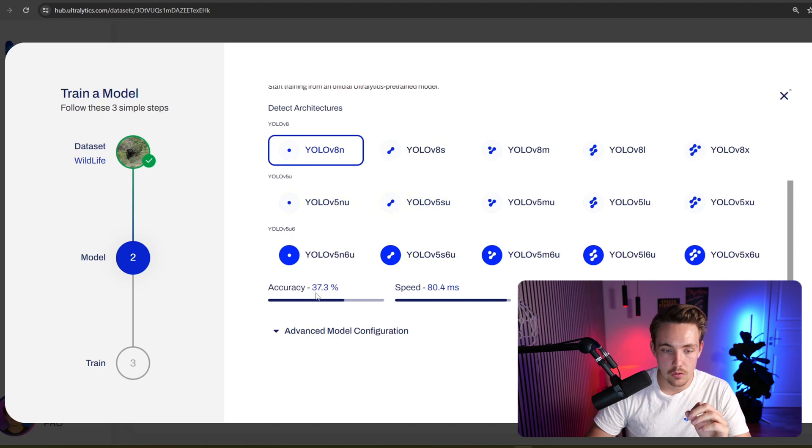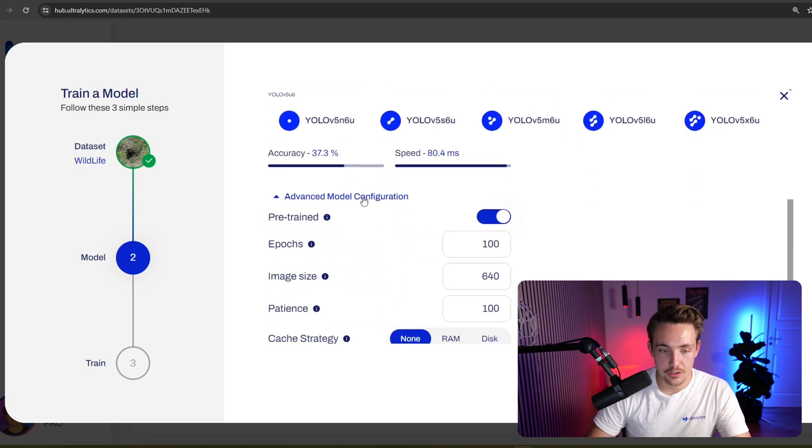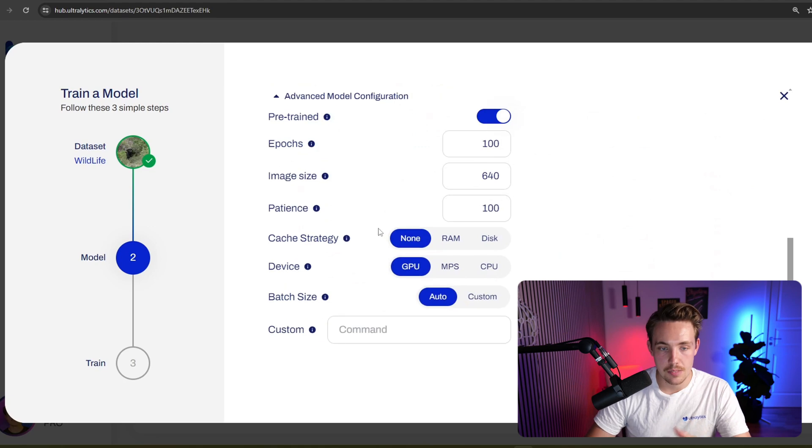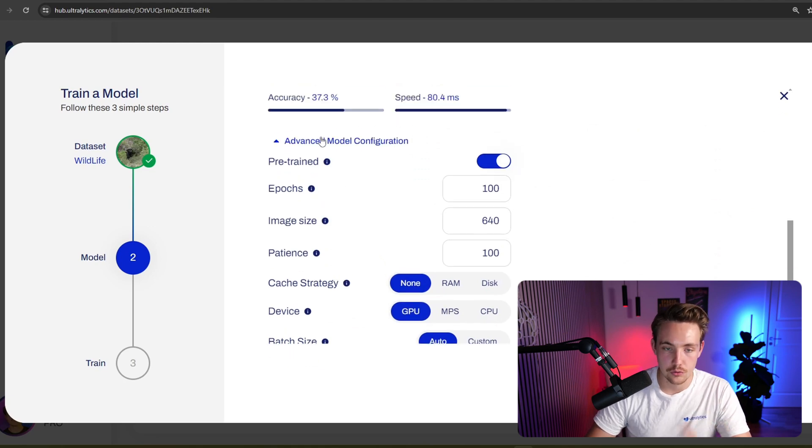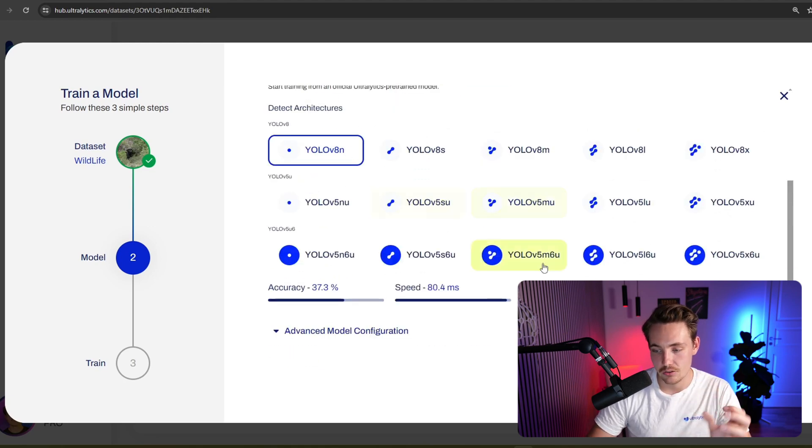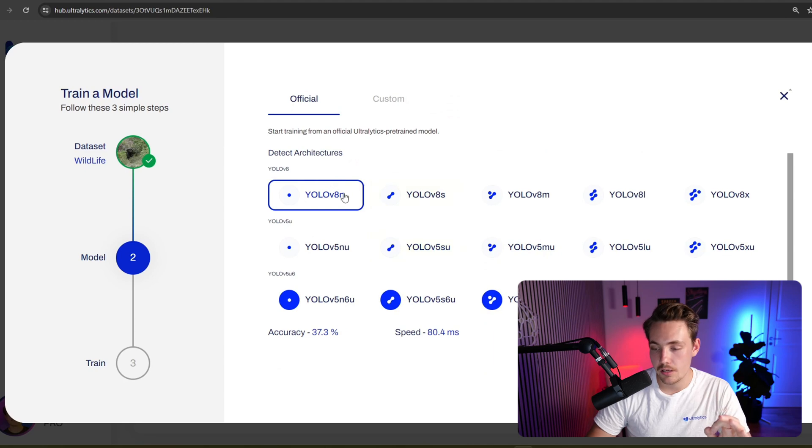We can see the overall accuracy and inference speed. We also have the advanced model configurations. If you want to go in and set number of epochs, if you want to use a pre-trained model, image size and so on. Just go with a default model here. Let's use a nano model.